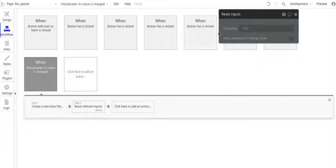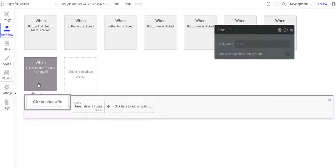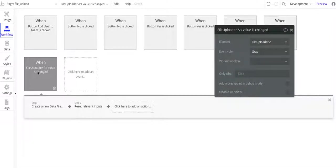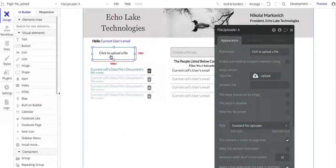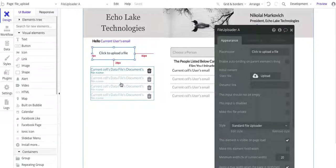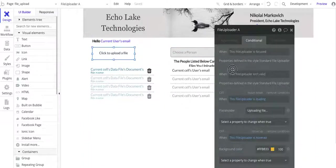The next step is to basically reset the inputs, again, from just a user experience. It won't have the file name stick in here. It'll reset it to click to upload a file after the file's been uploaded.